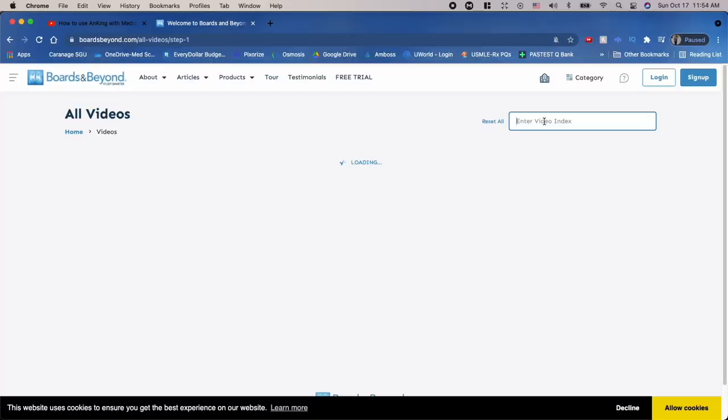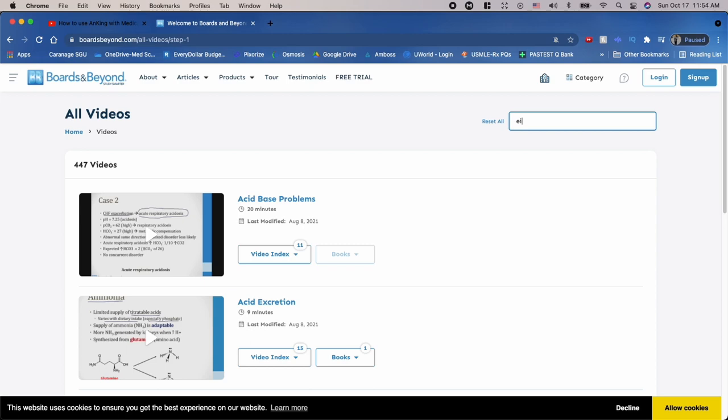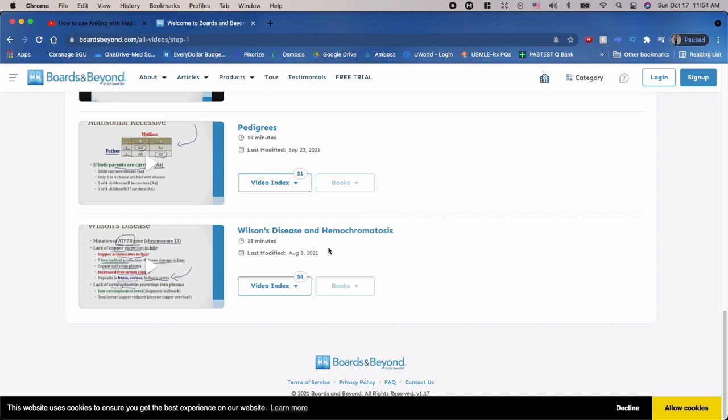Now let's move on to step two, which is the biggest portion of this video — how to use Anki along with your lectures. This comes down to two options, and we're always hoping for option number one, which is the easiest. All you're doing is looking for videos already on the topics you're learning for that lecture. As an example, we'll go to Boards and Beyond and type in Wilson disease, scroll down until we find it — Wilson disease and hemochromatosis — then click on it and watch it.